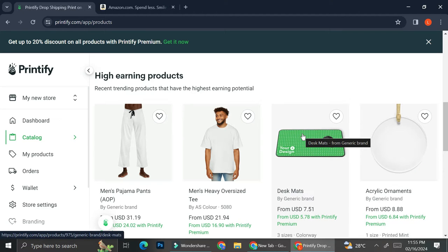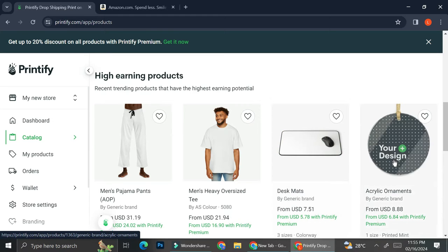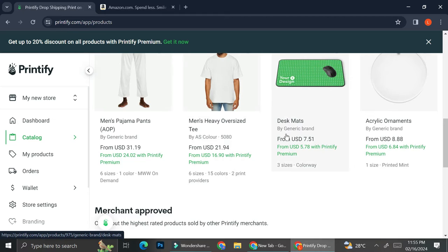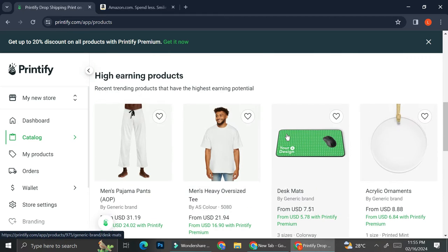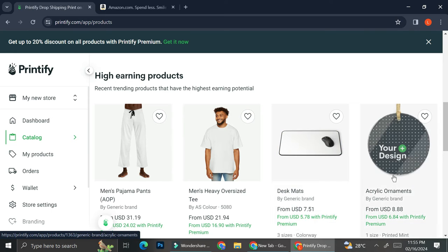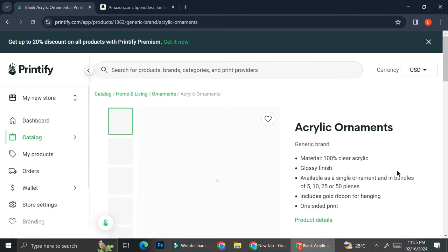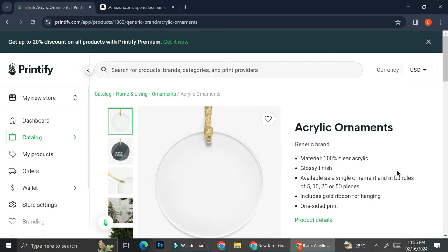So if you haven't known yet, Printify actually only gives you a list of products that are going to have prints on them because this is a print-on-demand sales website. So go ahead and take a look at the stuff that you can design and make sure you put a design on whatever it is that you would like to sell. Let's say that I want to sell this acrylic ornament right here.